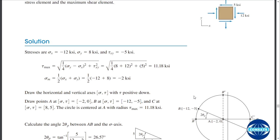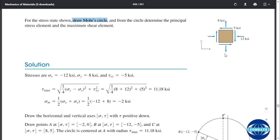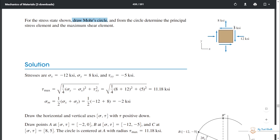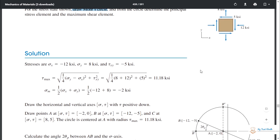Step two: you have to locate the original stress block. There are two coordinates — one is the point with coordinates sigma-x and tau-xy, and the other is the point with coordinates sigma-y and the corresponding shear. You can see that for the first point, x is sigma-x and y is tau-xy, and for the second point, x is the shear in the x-direction and y is sigma-y.